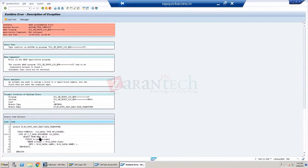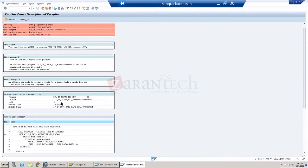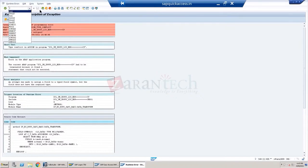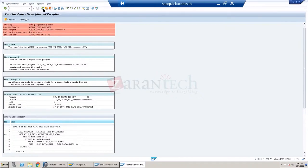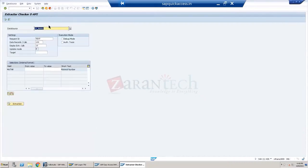It's selecting from KNA1 customer master and there are some fields where it is giving some conditions. So basically it's a standard extractor program, the LIS one - MC double level - so this is basically for all extractors. For FI also we checked and it was getting the same issue.